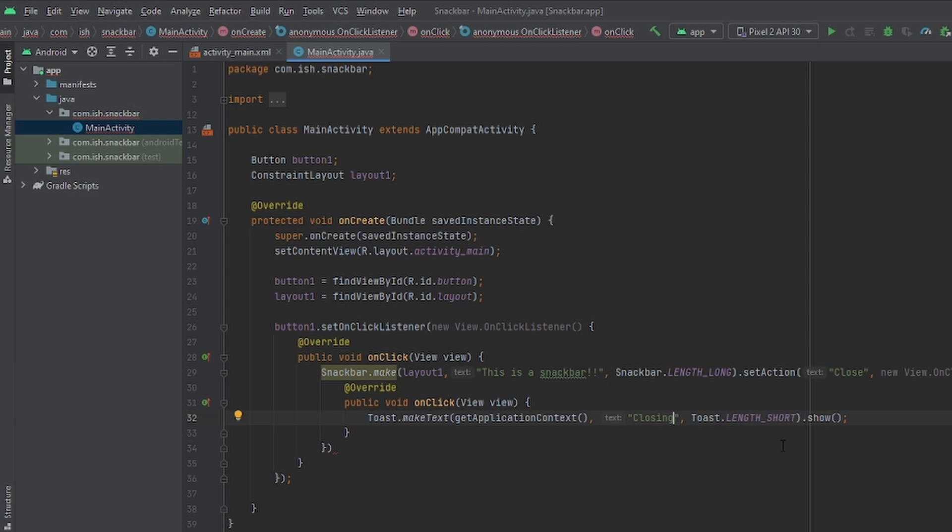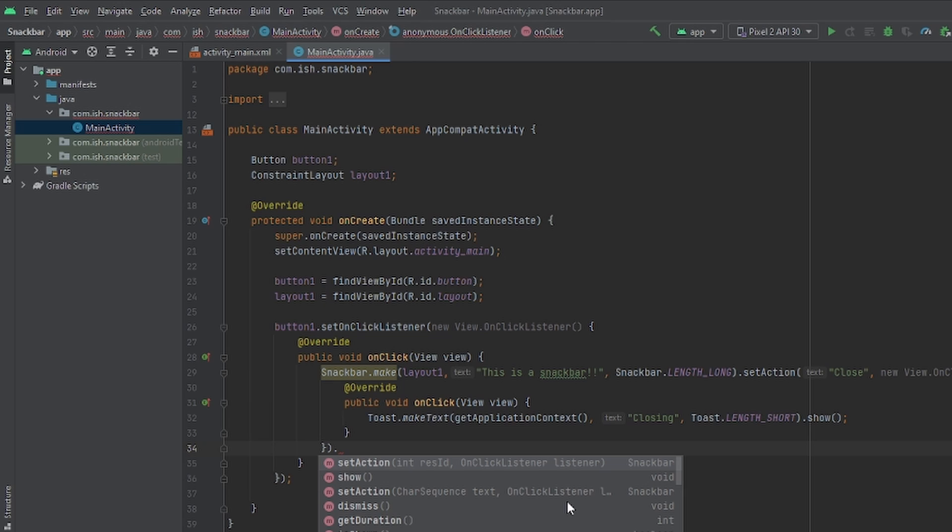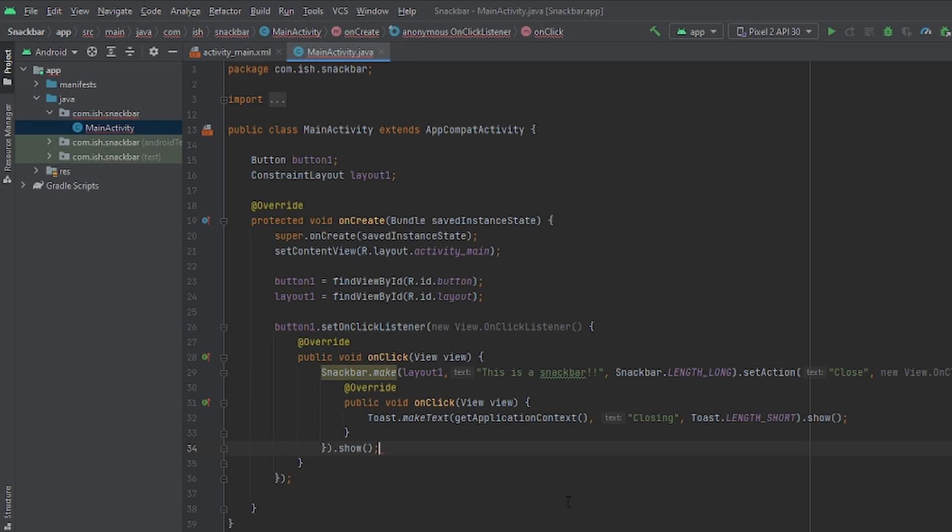Now once you do this, you're going to go over here. Because remember, we have to make the snack bar show. If you do not do this important part, it will not show. So you're going to have to put dot show. And then now that we did this, I will show you how it looks like on a device.